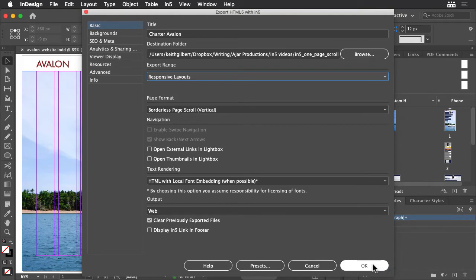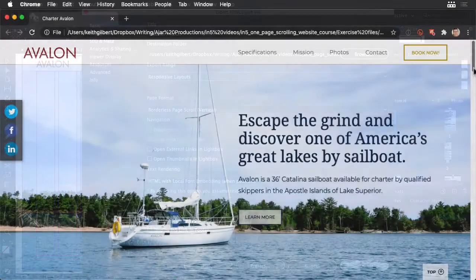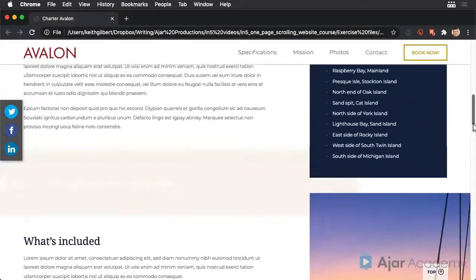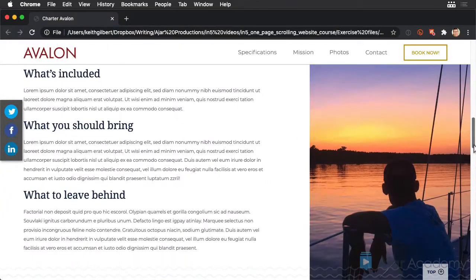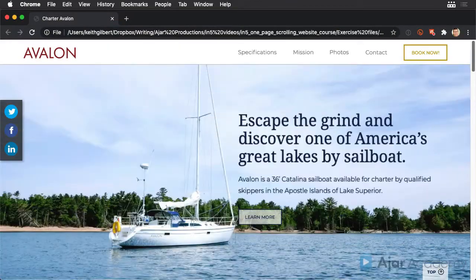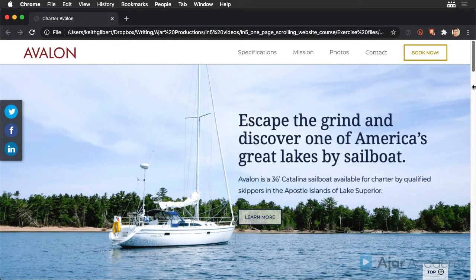Click OK and then view the output. You'll want to preview the output in a variety of browsers to see if there are any browser-specific anomalies. I'm viewing the output in Chrome on macOS.